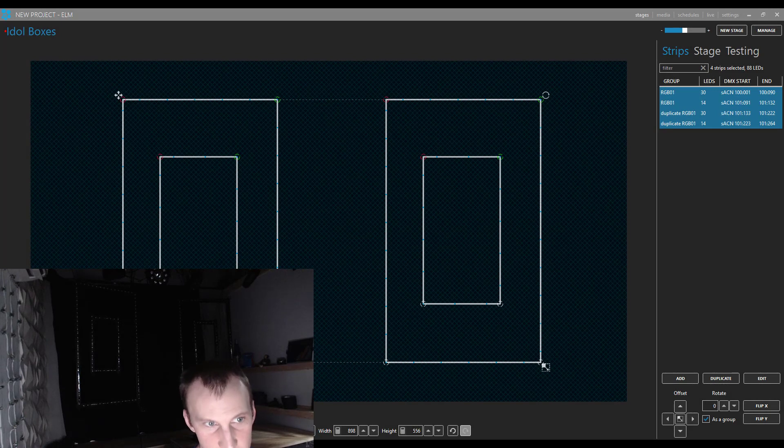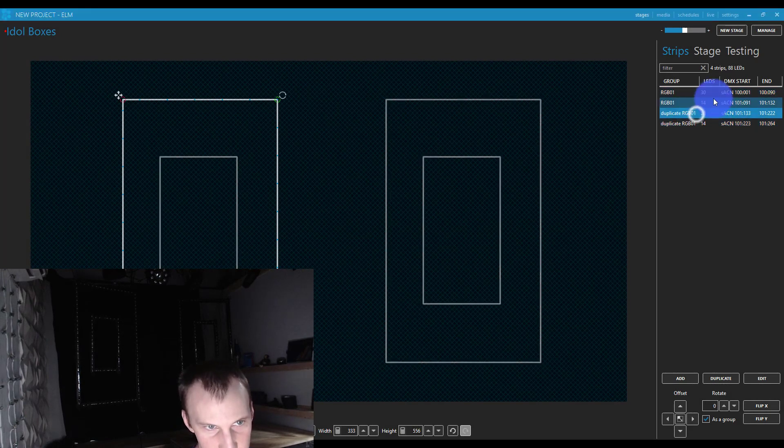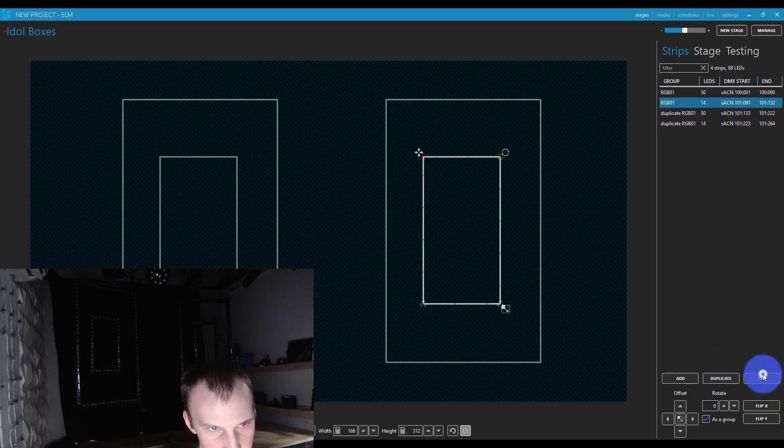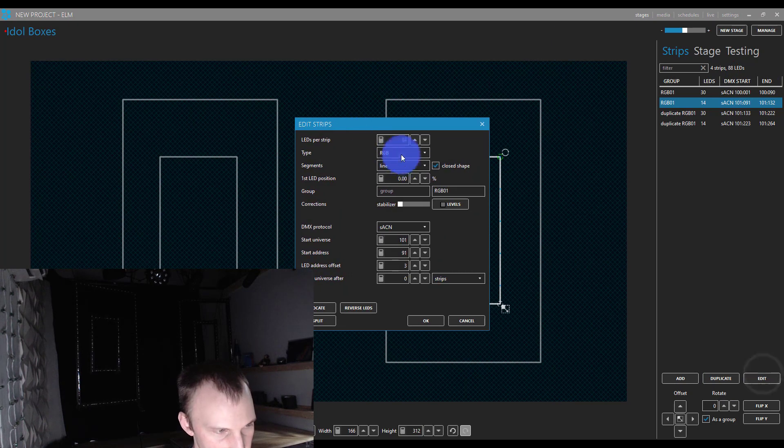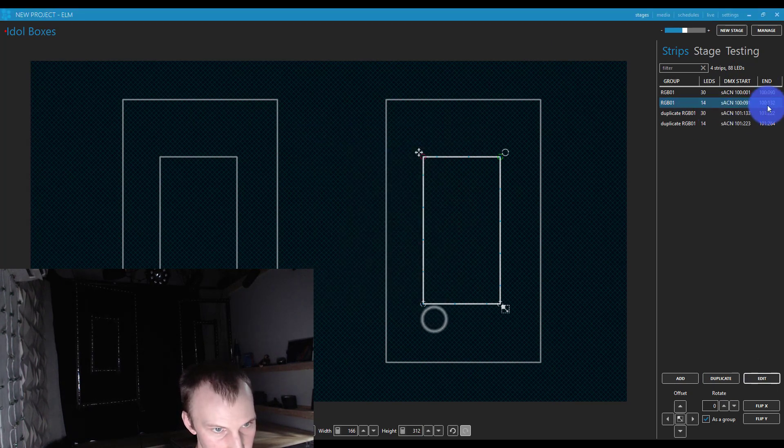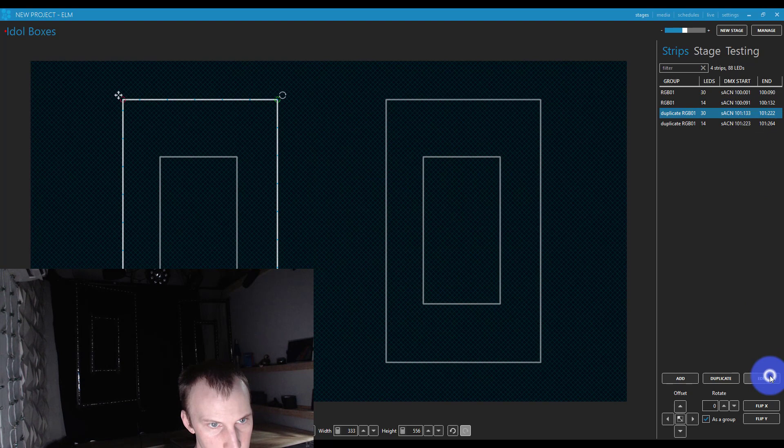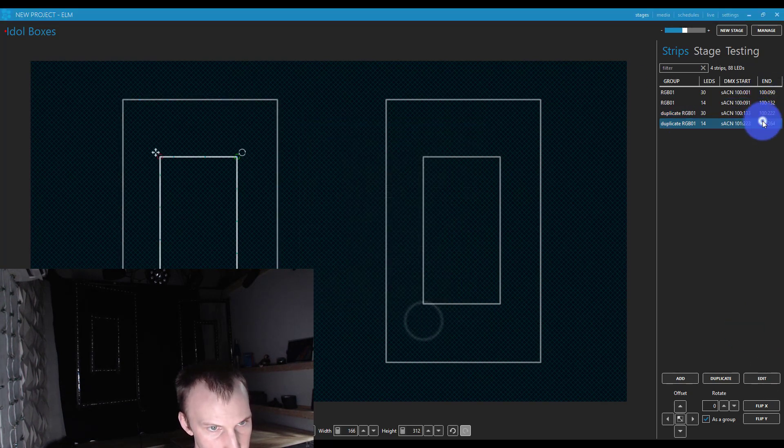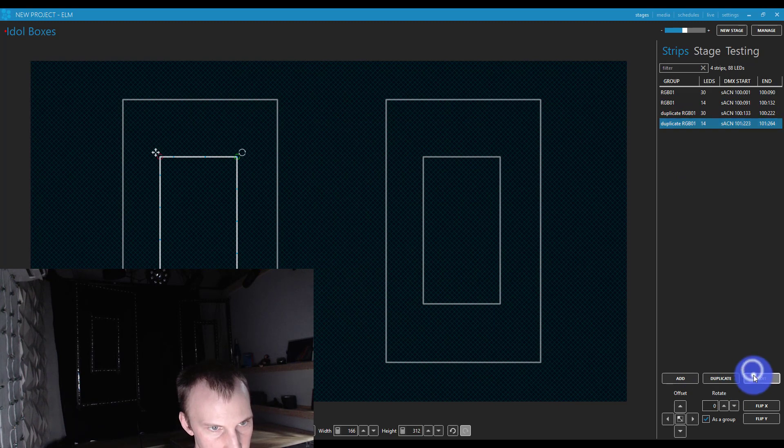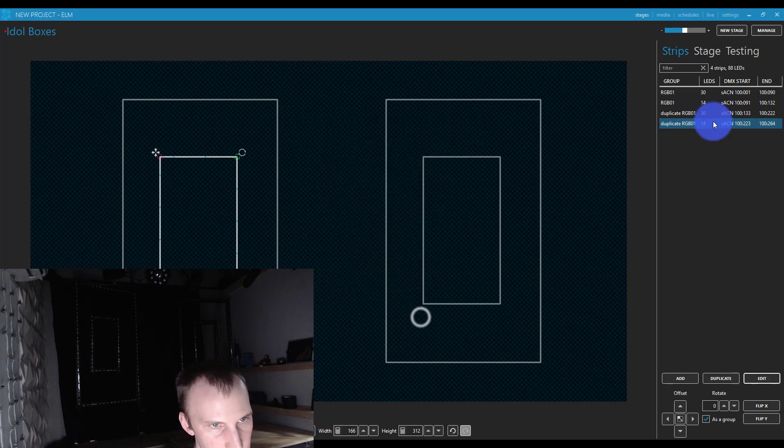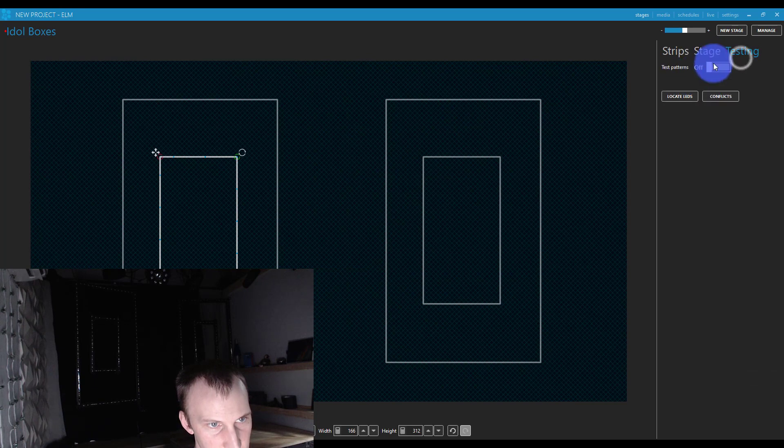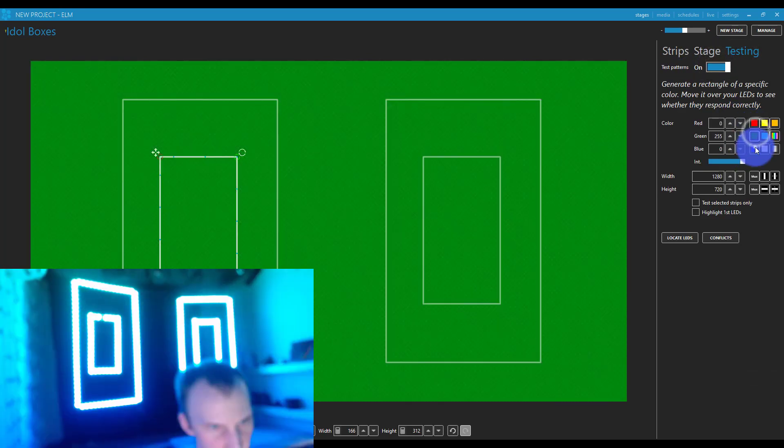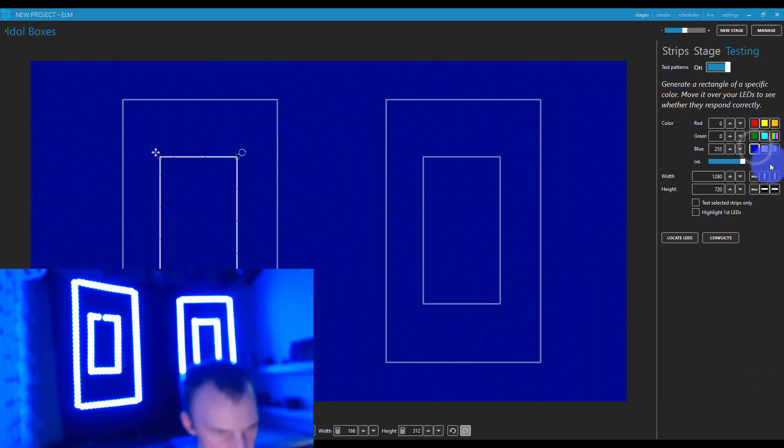All right, so I got that settled. I also see here that I have an addressing issue because I forgot to change some of these universes. So this one's literally universe 100. This one's down at universe 100, 133. This one's literally at universe 100 as well, 223. So now we should be able to turn that test pattern on. Red, green, blue. Awesome.